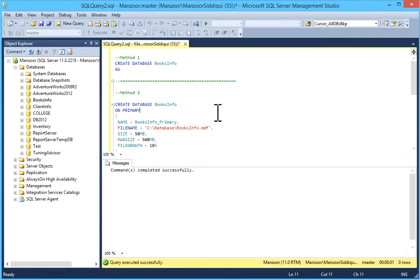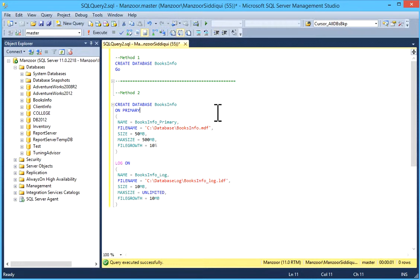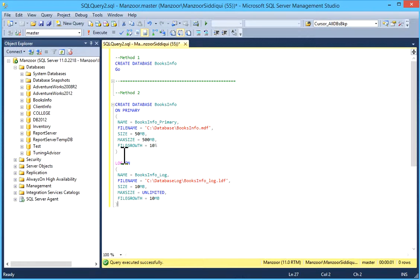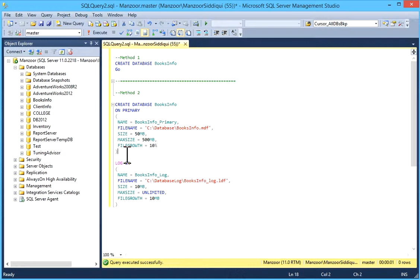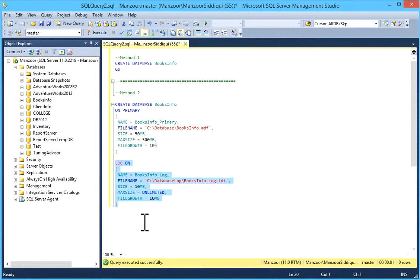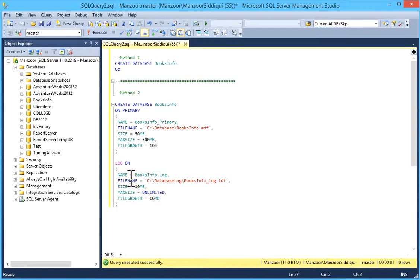And the second method is you can specify database logical name, file name, size, max size, file growth, etc. with your values and name. With log file, and you can mention all these details.